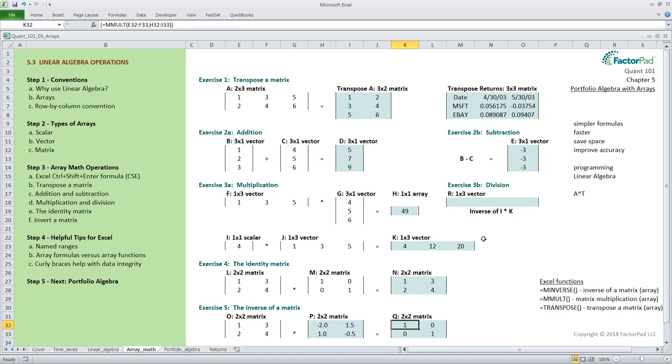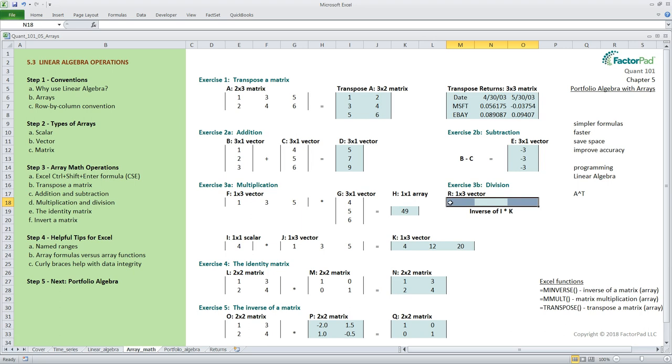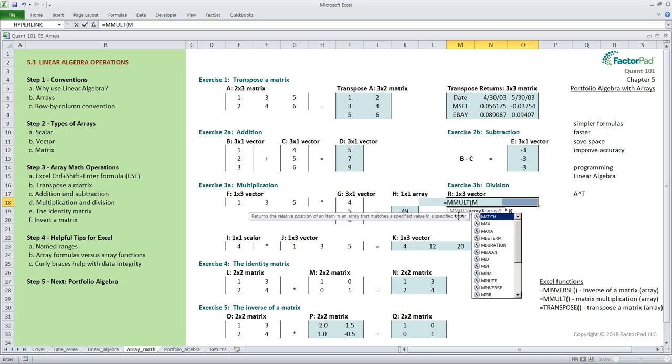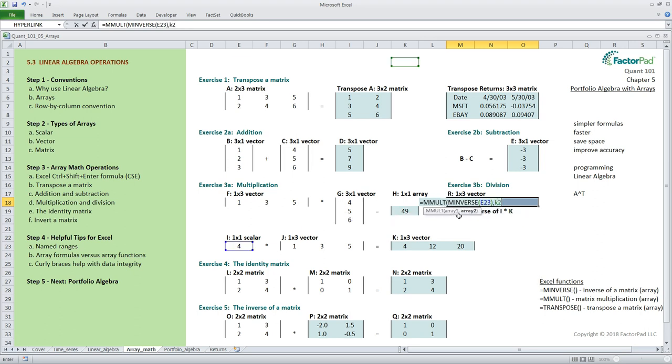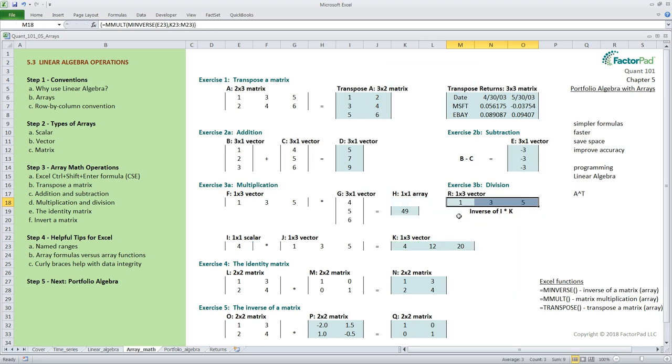Speaking of remembering now that we understand the inverse let's head back and finish off the division from earlier in exercise 3b. What we will do here is take the inverse of the scalar in i and multiply that by the vector k and that should produce the exact same vector as we have in j right. Let's select the output block of m18 to 018 and then input equals m molt open parentheses minverse open parentheses e23 close parentheses comma k23 colon m23 close parentheses followed by that cse keystroke combination and voila vector r matches vector j from earlier.